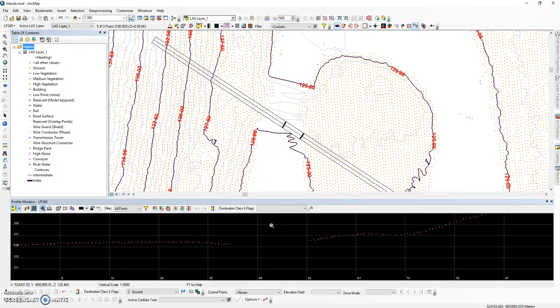The purpose behind this video is to show users how to generate break lines around islands using LP360.